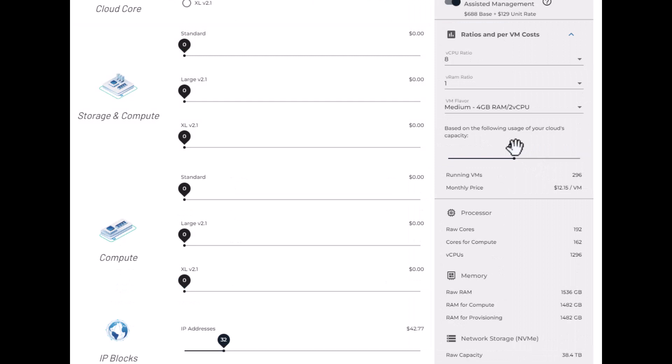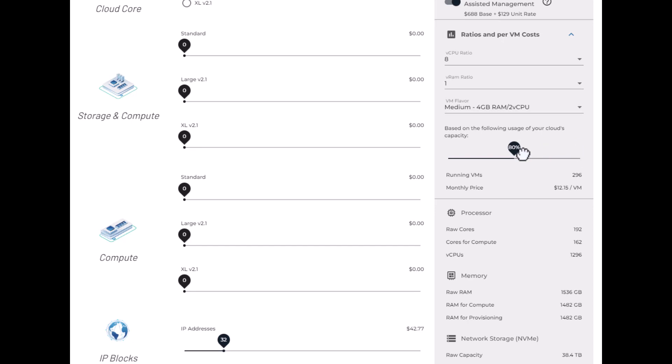On the calculator here, you can adjust the utilization rate from 70% to 90%. And we generally recommend running at 80% for best performance and great cost efficiency.